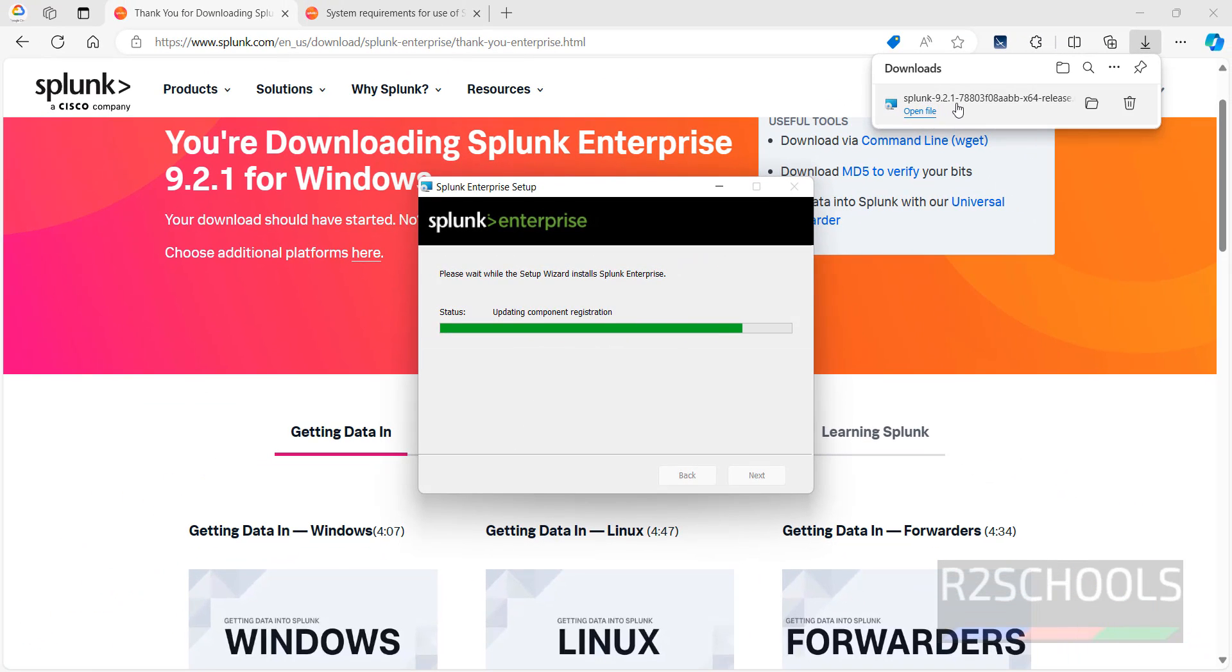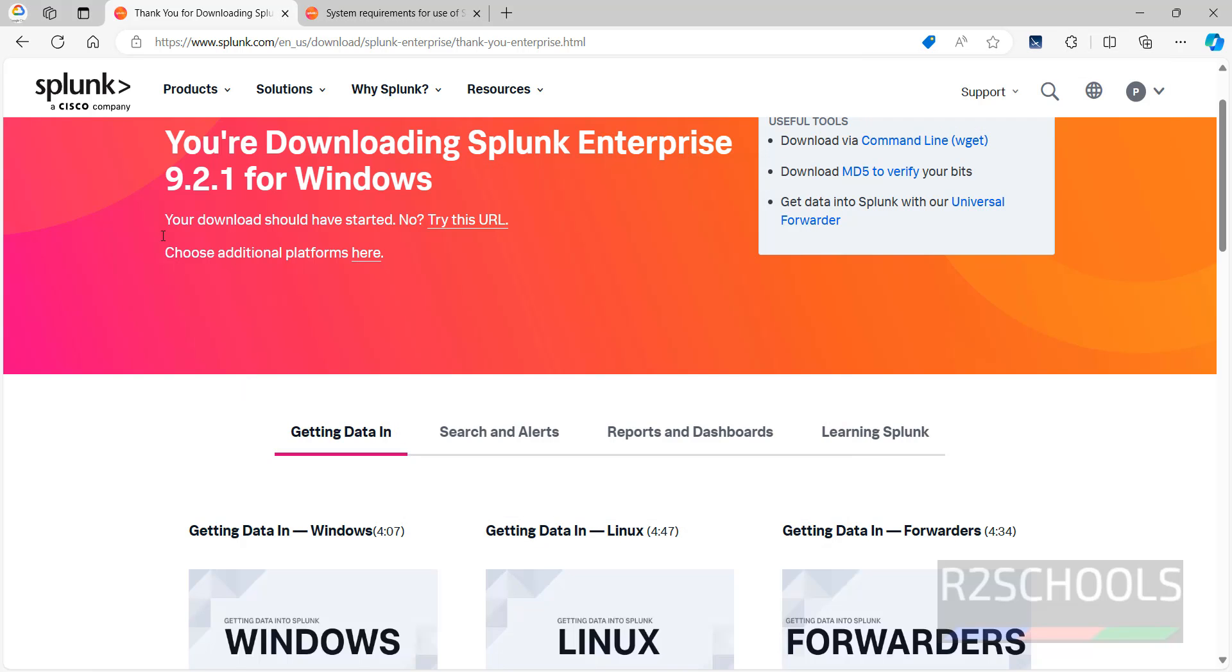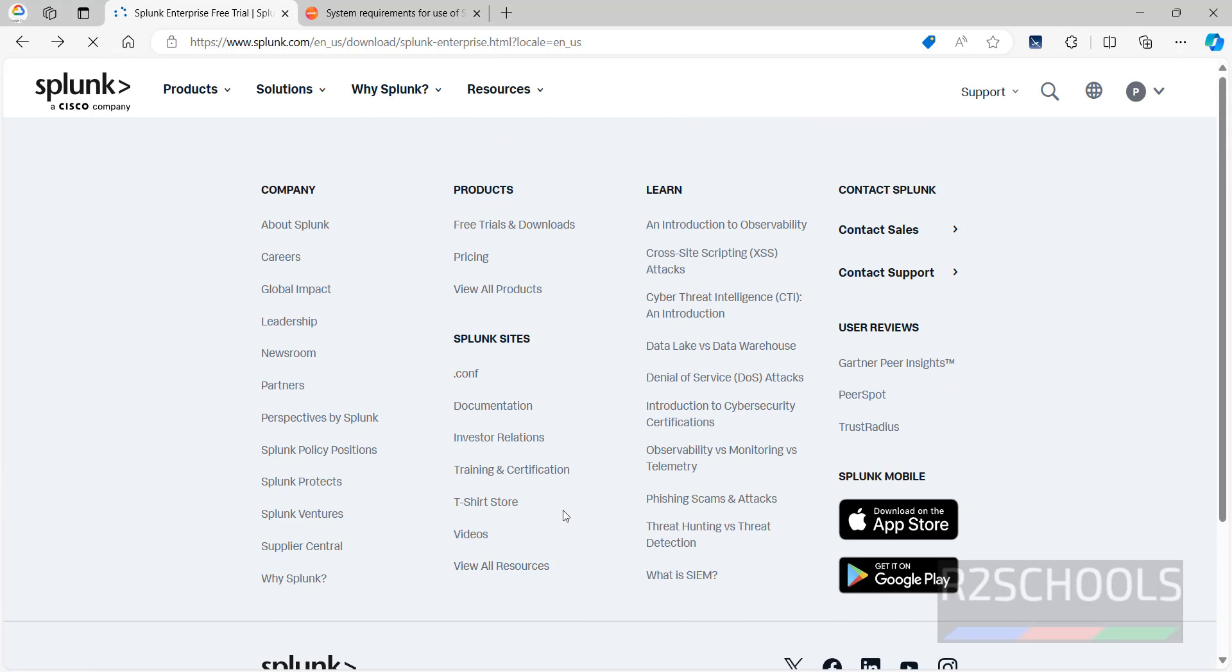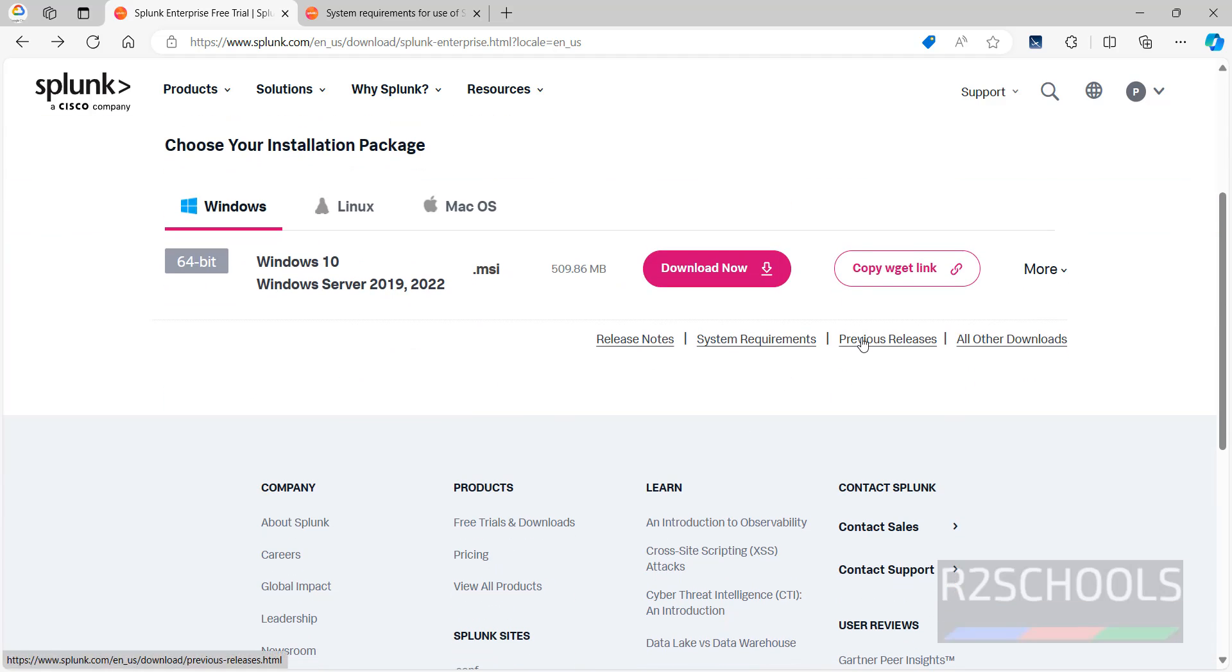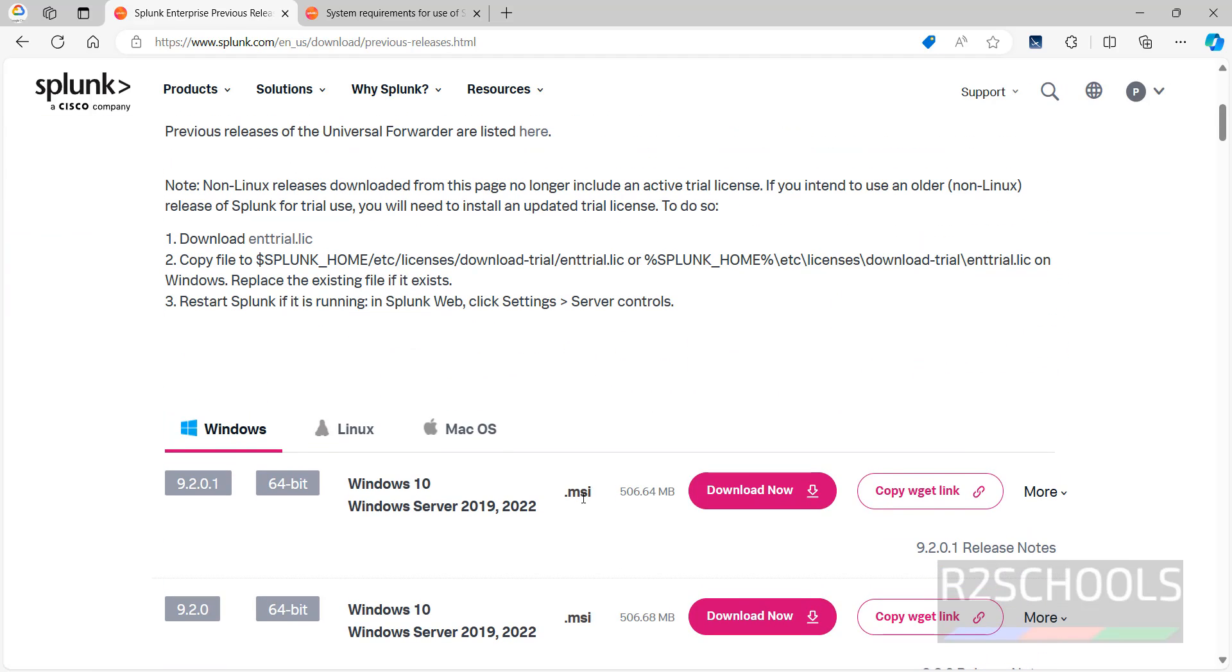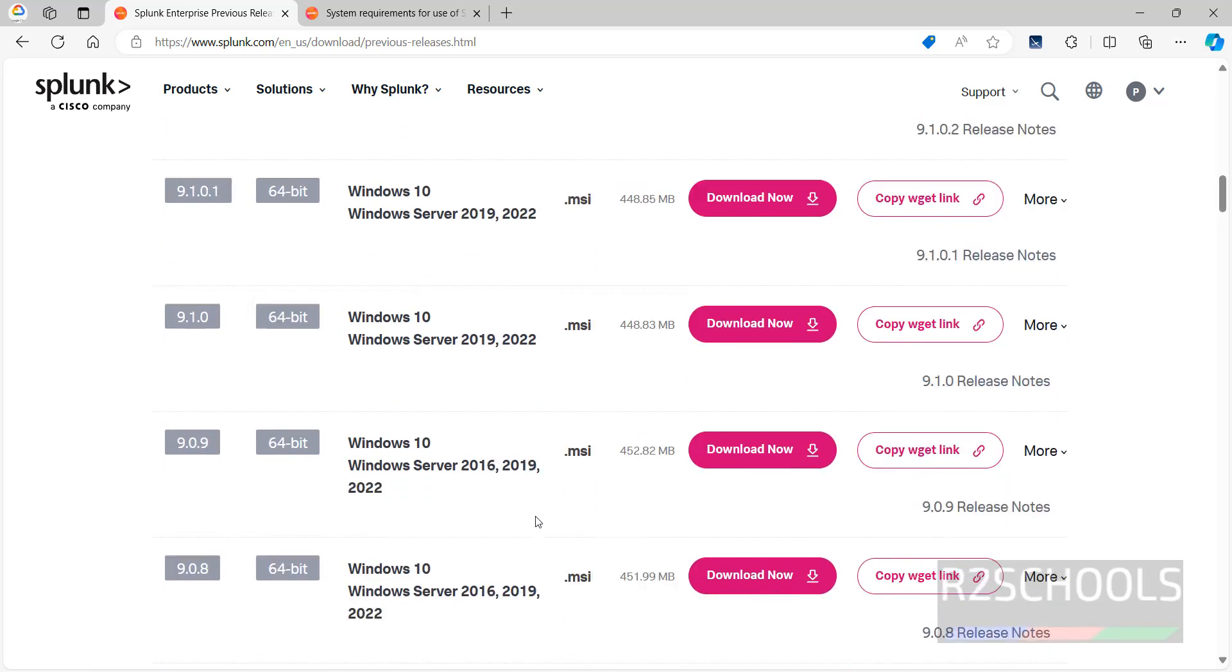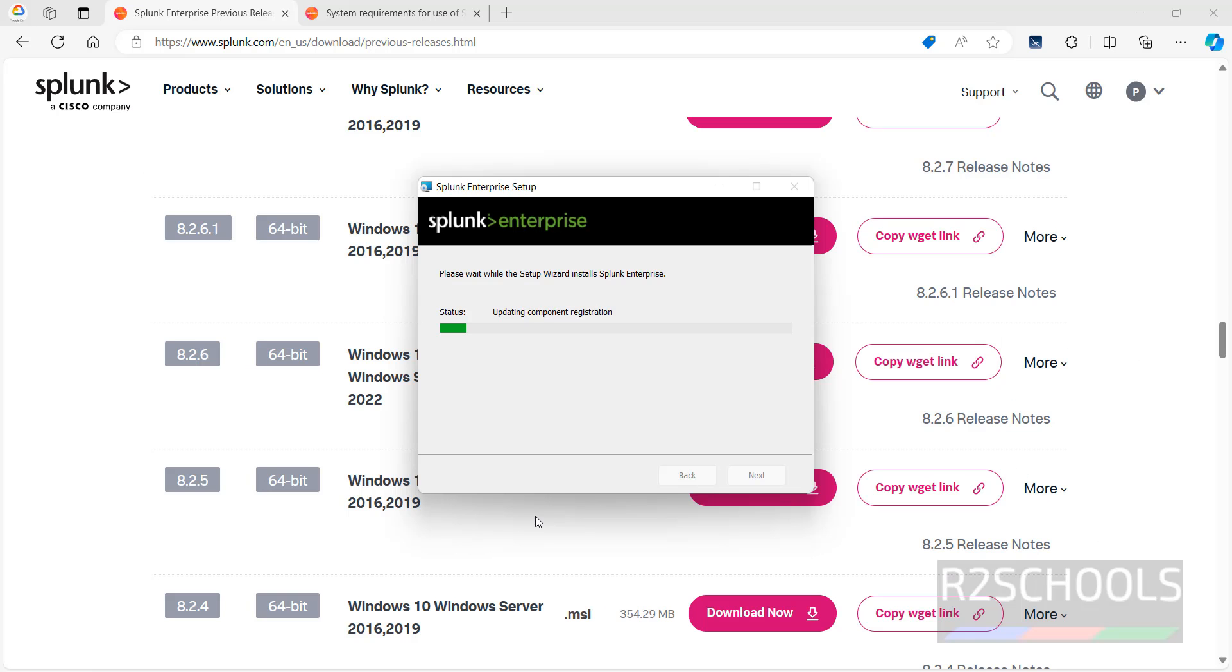See here, we are installing. See, we have downloaded the latest version, that is Splunk 9.2.1. But if you want older versions, go back, click on Previous Releases. See here, we have older versions of Splunk Enterprise. You can download them and install them.